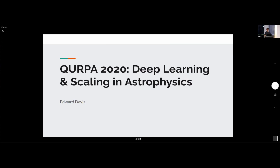Hi everyone, thanks for joining. In a similar fashion to Abhi, I'll be talking about my Quo Club project over January and February. My project is all about scaling deep learning models in astrophysics.